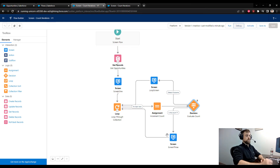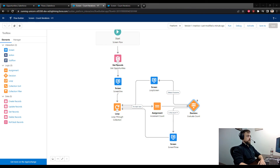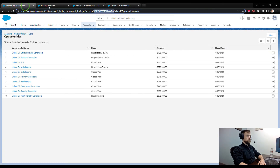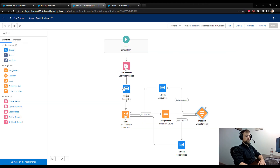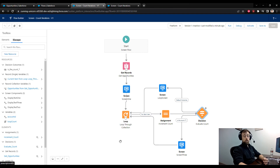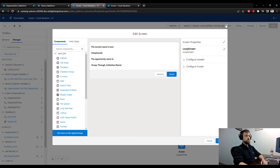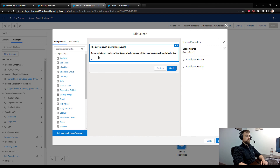Quick recap: we built a screen flow and grabbed all opportunities related to a specific account in Salesforce. For each opportunity we looped through them and used a new variable called loop_count to track the current number of iterations. We incremented it by one with an assignment element, then used a decision element to show one of two possible screens based on the current count — the normal screen for most items and the lucky screen for count number seven.